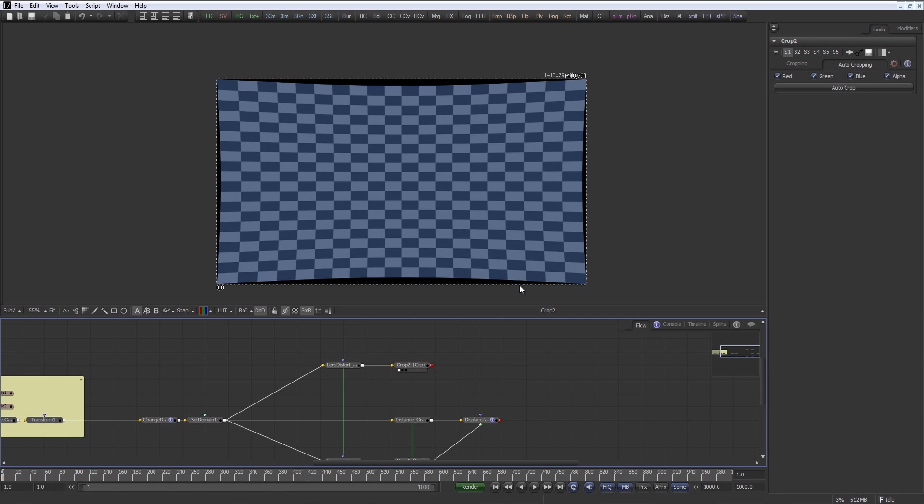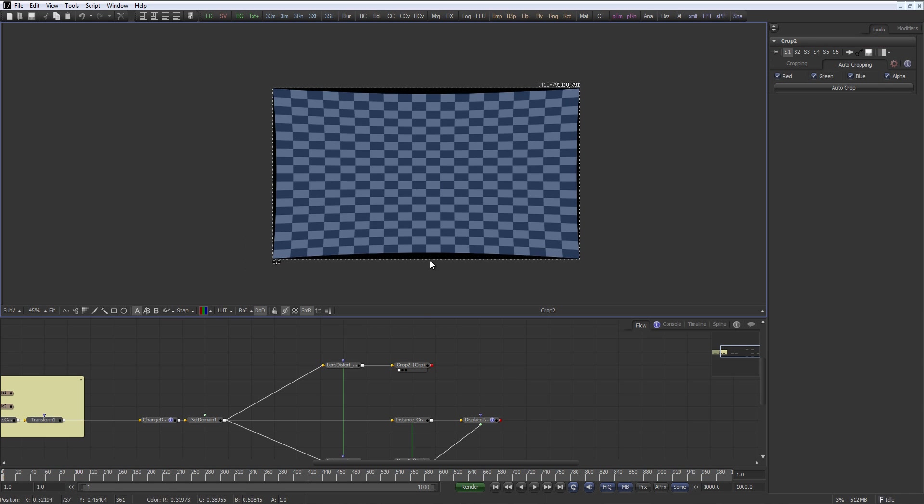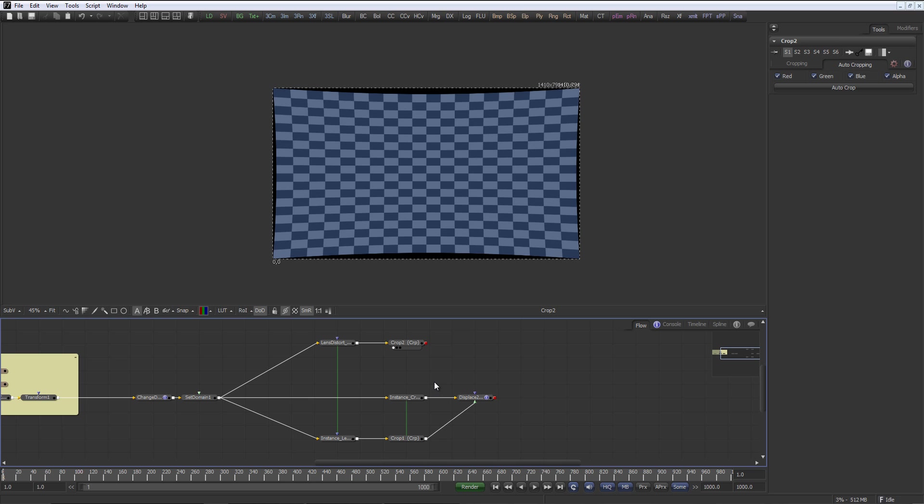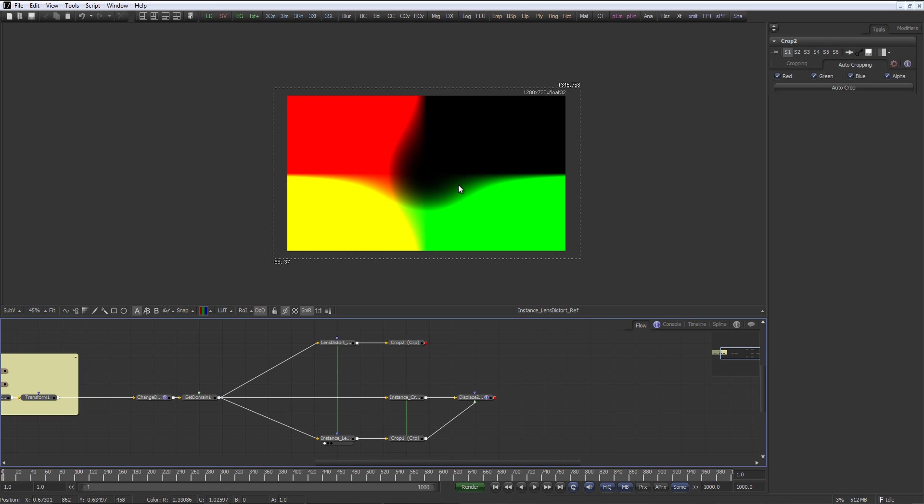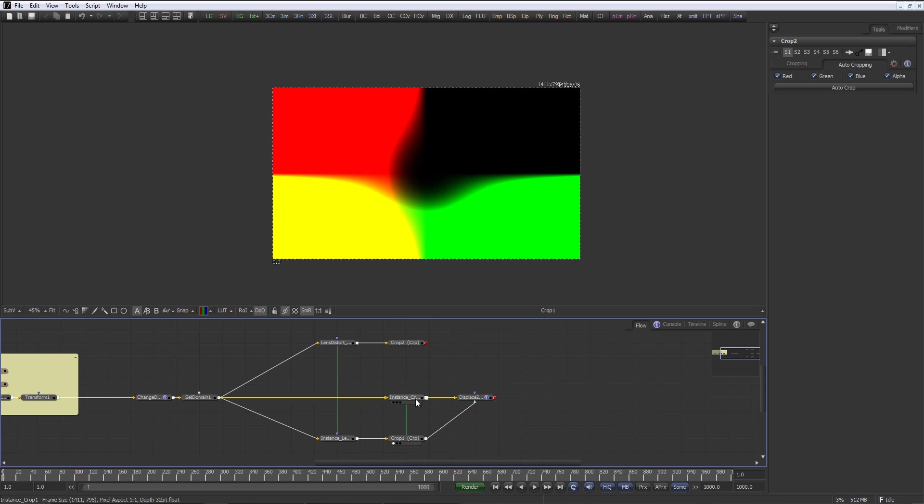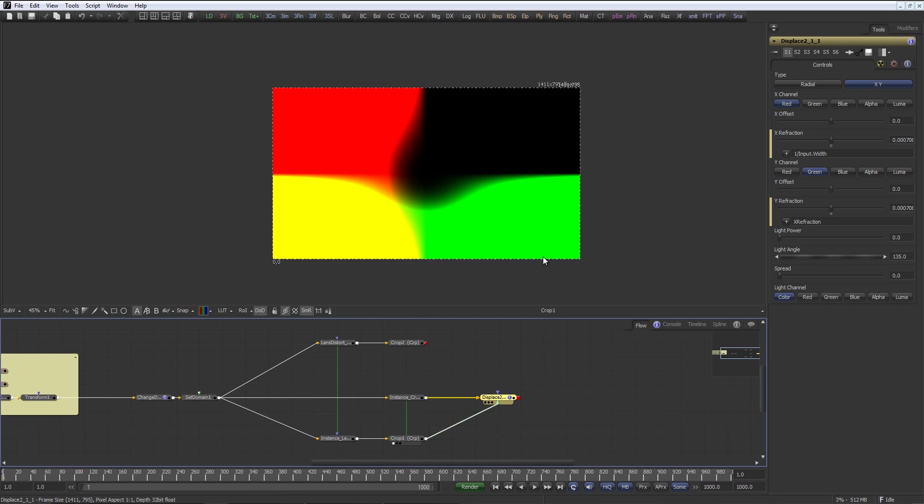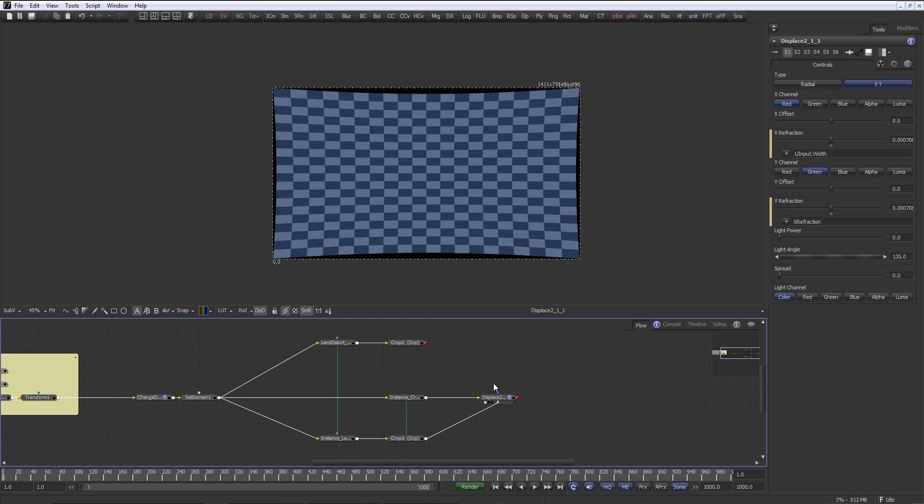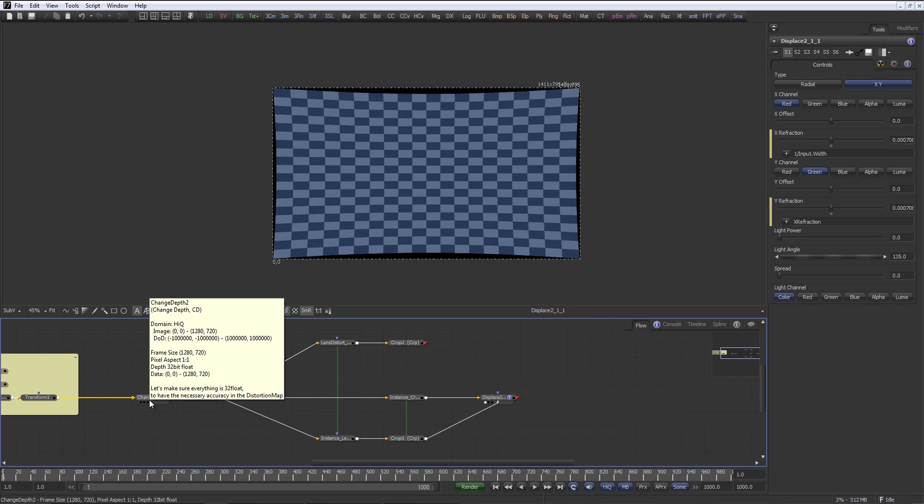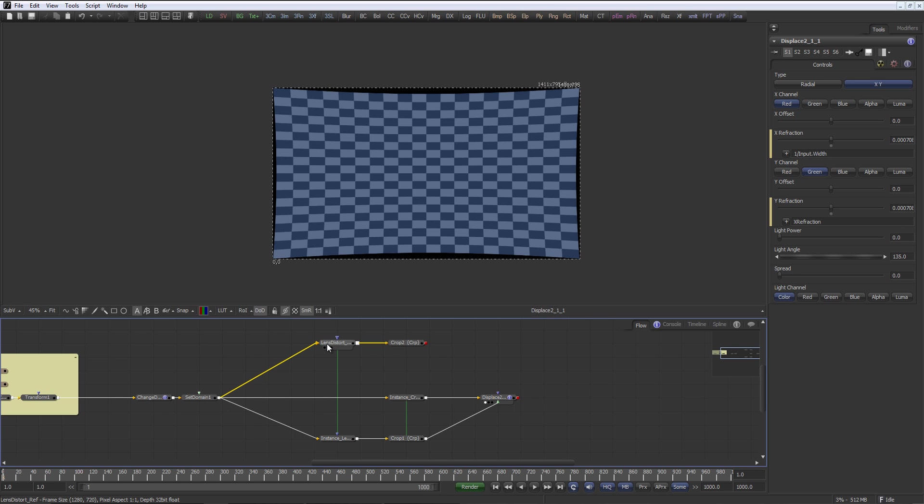Eventually I will make this into a macro, so stay tuned for that. But just to show you how you can utilize those images, and apparently if you save that out as EXR 32-bit float, you can just pass it along in your facility and use a simple displace and people don't mess around with your lens distort settings.